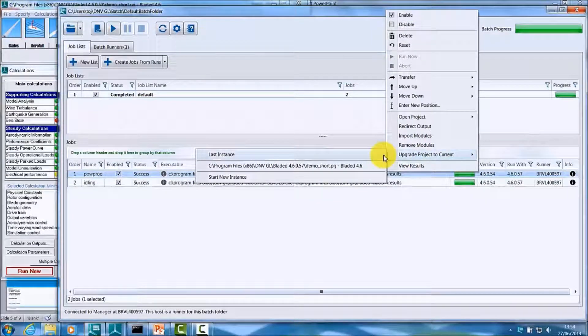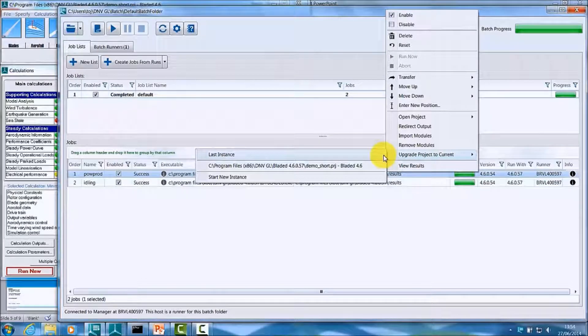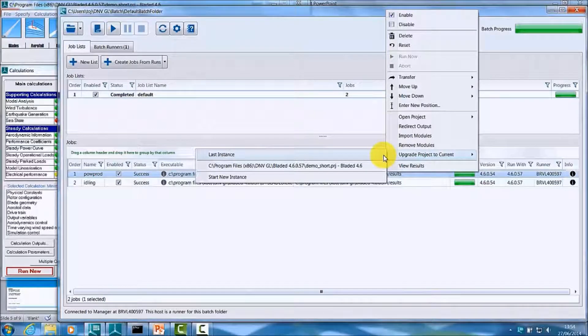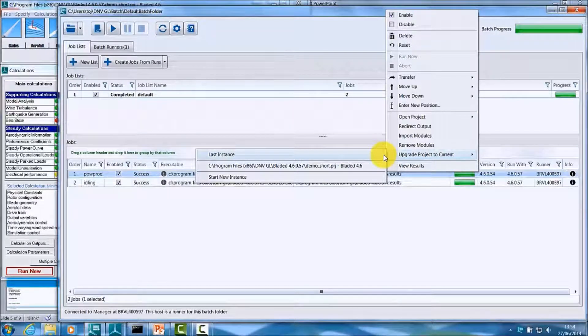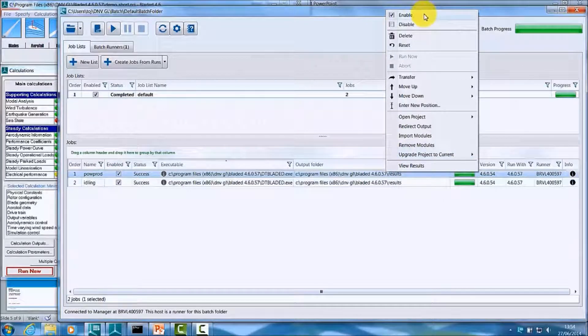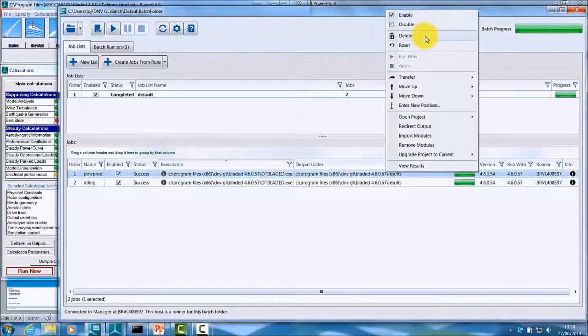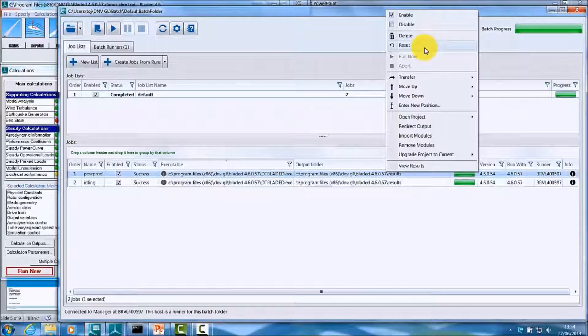In addition to these Bladed-specific options, there are also some other menu items available in this context menu, which will let you enable or disable a job, delete a job, reset a job,